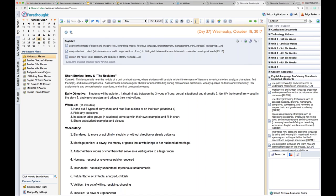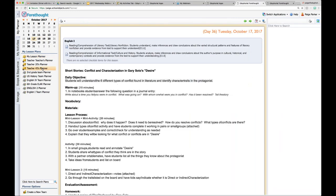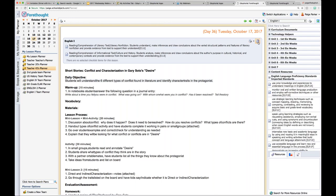I cannot get rid of a shared planner someone sent me — it's going to show in my list until Teacher 45 goes in and removes me from her share list. So I have no control over a shared planner. It has a golden color like my planner but with a sleeve icon — somebody's handing me their planner, just letting me look at it. I can see everything that's there, but I can only print or send a lesson to my planner.